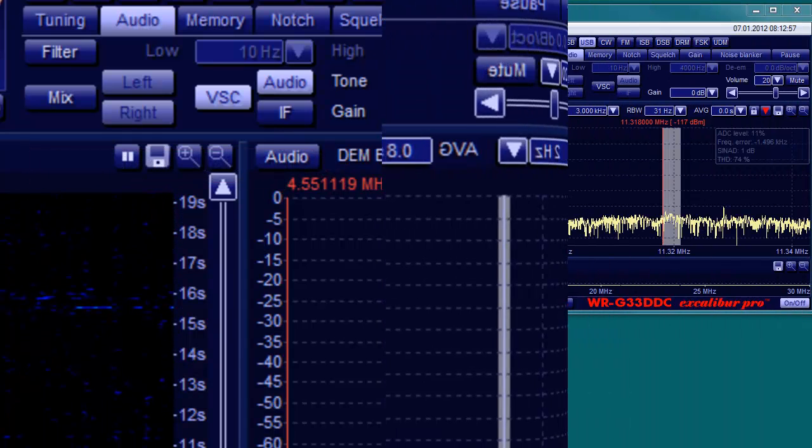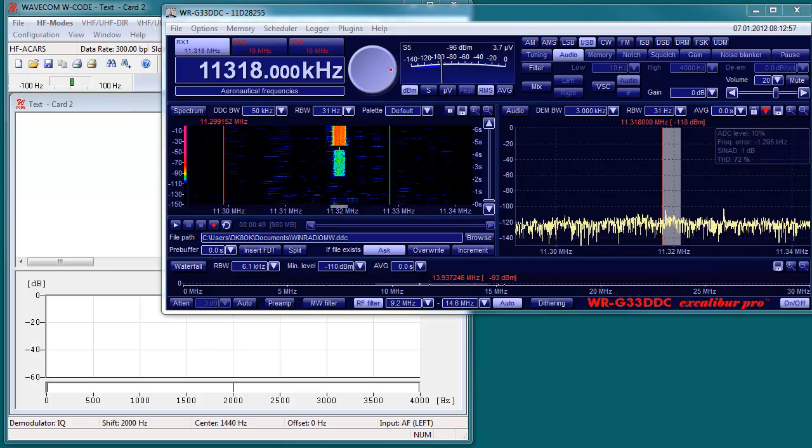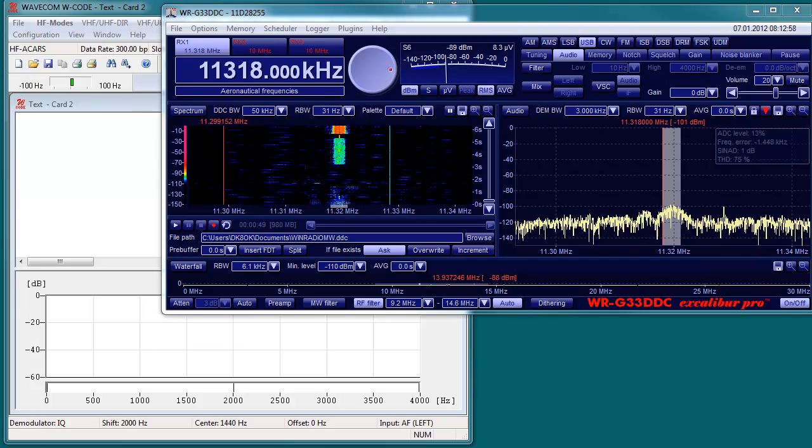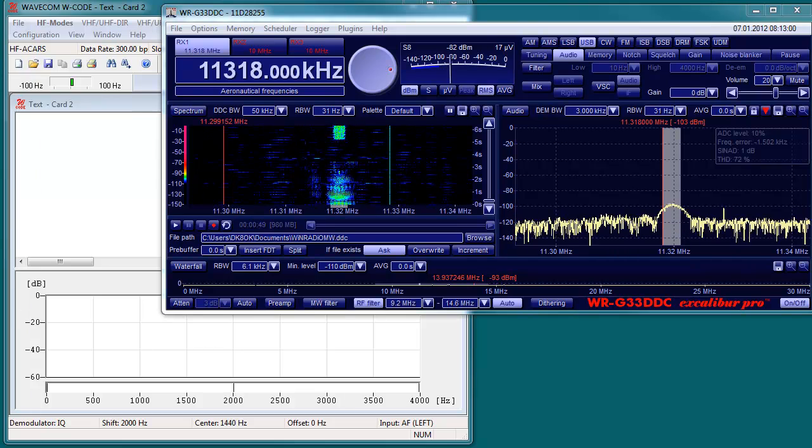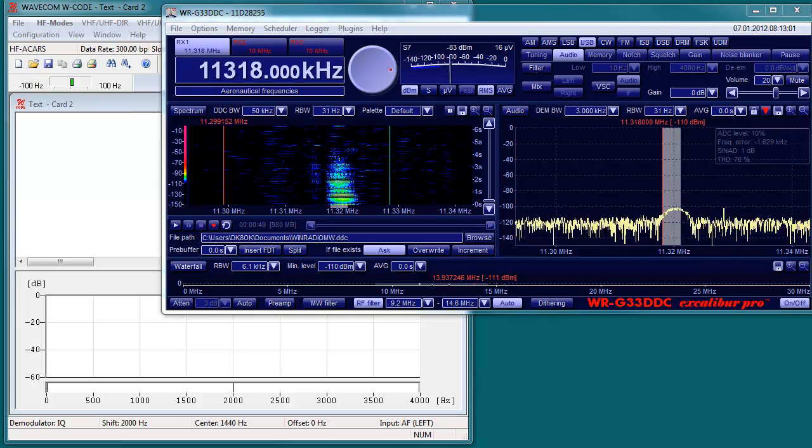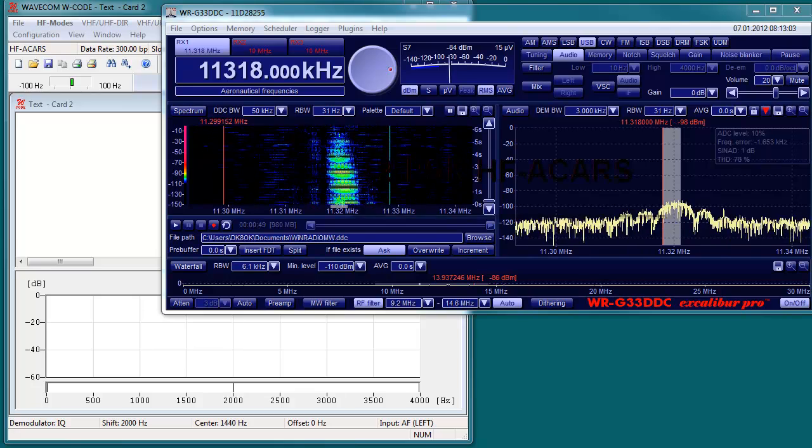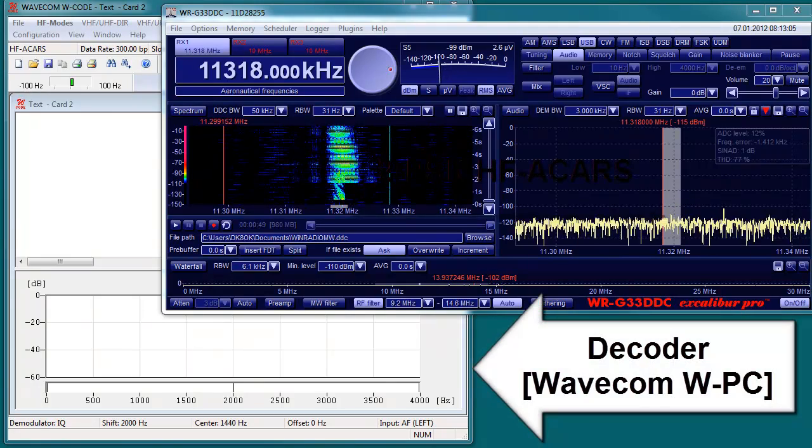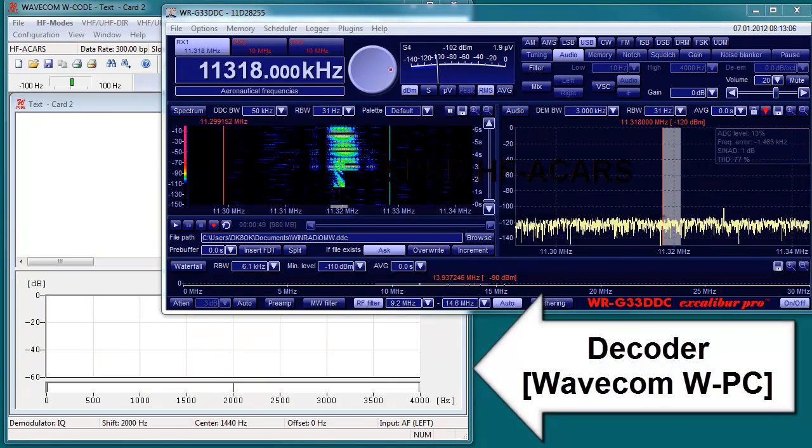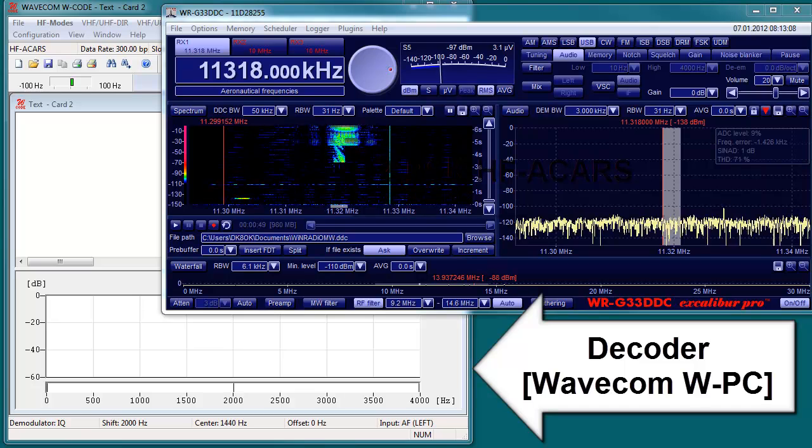Digital transmission other than DRM broadcast can be decoded with software. This can be the optional decoders for Fax, FSK and other modes by Wind Radio, or some third party software.